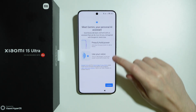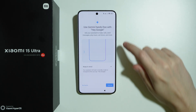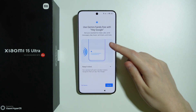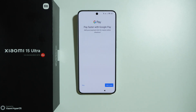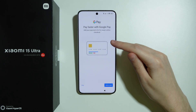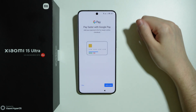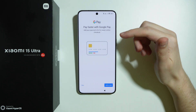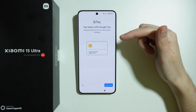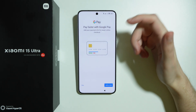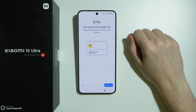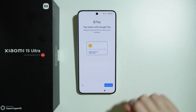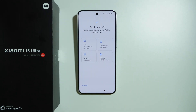Then we have Gemini. If you press continue, you can also turn on Hey Google — I'm going to choose no thanks. Then we can set up Google Pay immediately. If you want to use a credit or debit card to pay with your phone, press add a card and follow the instructions. Otherwise, you can do this later — I'm going to skip for now.